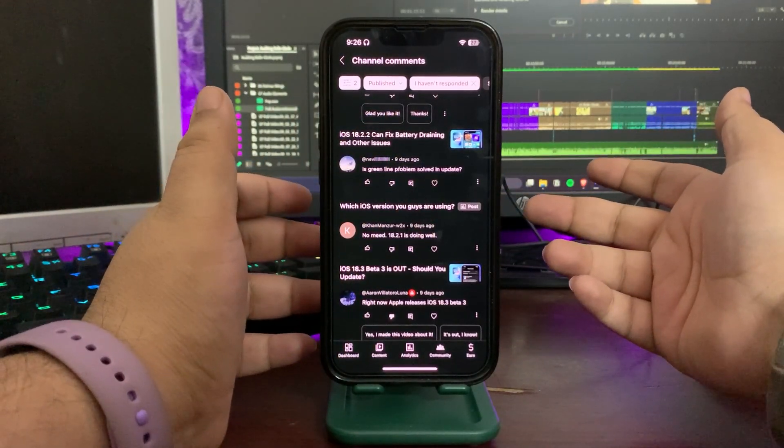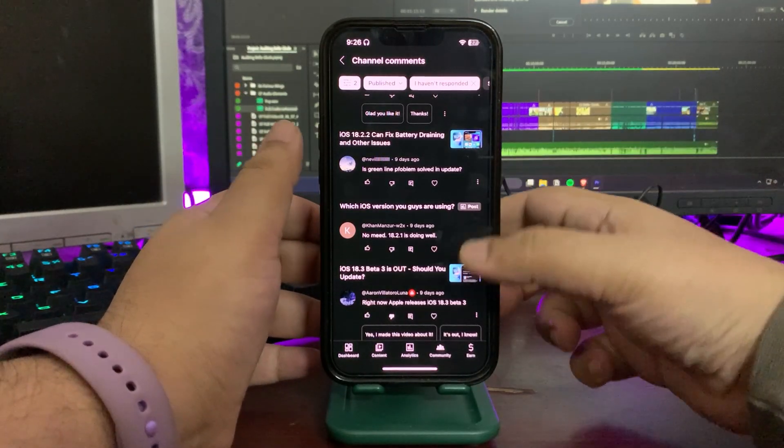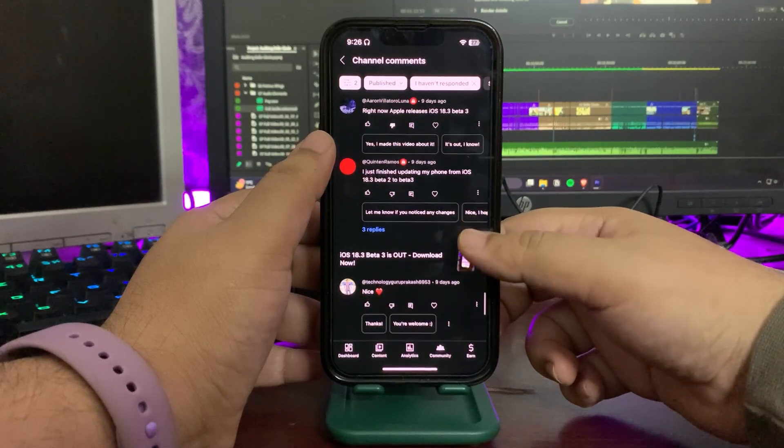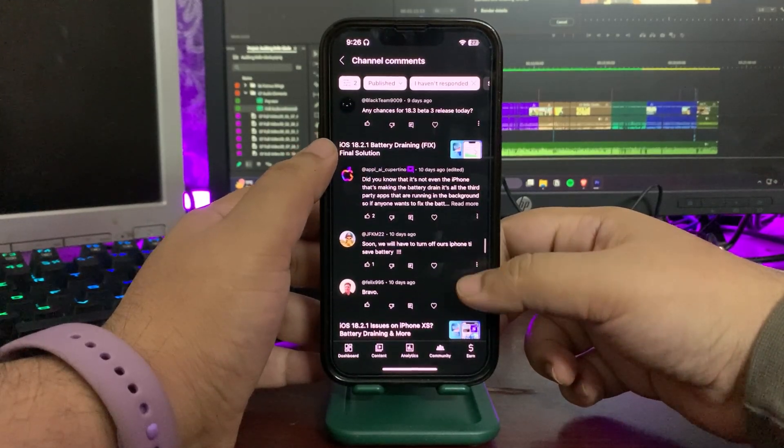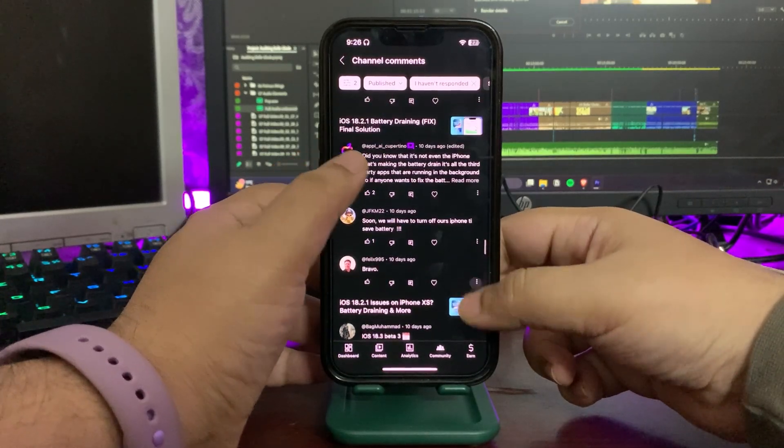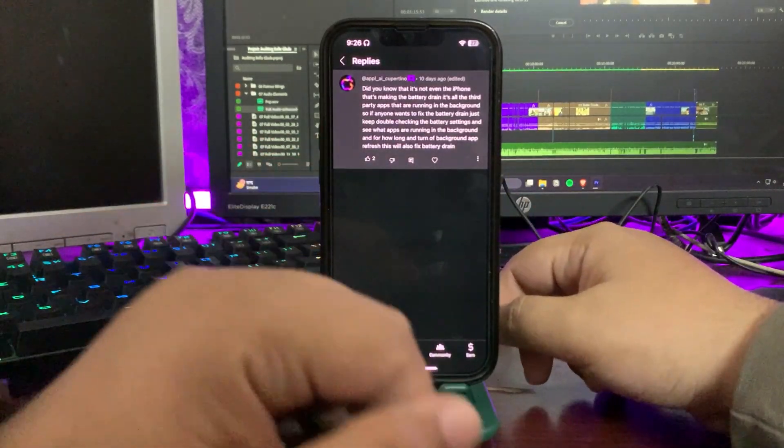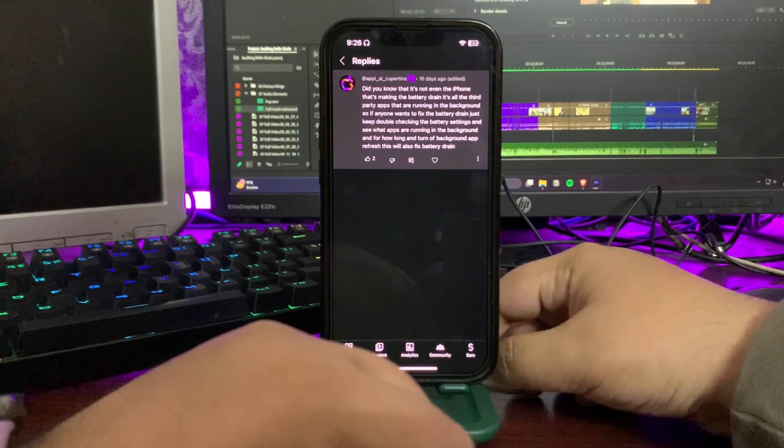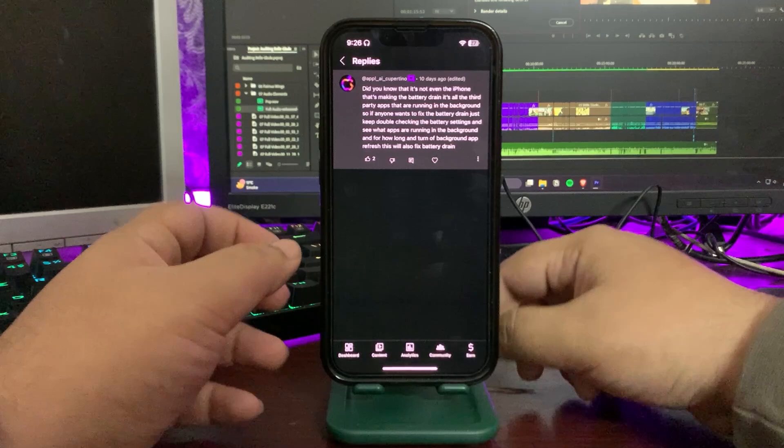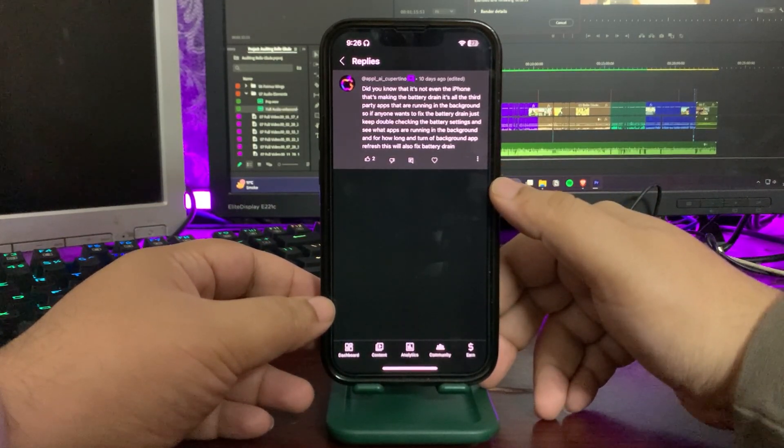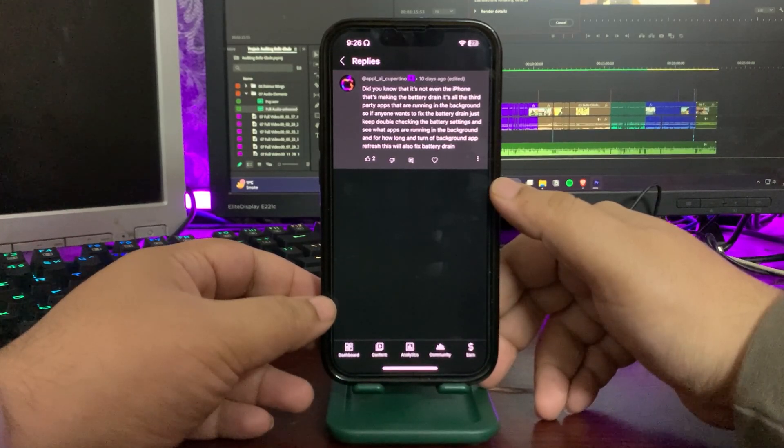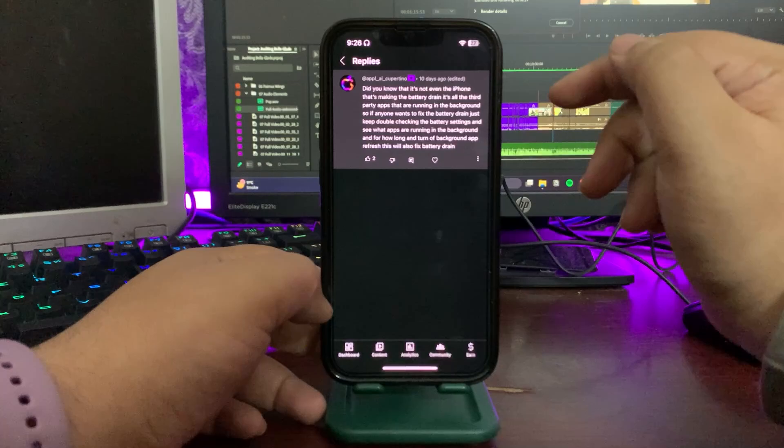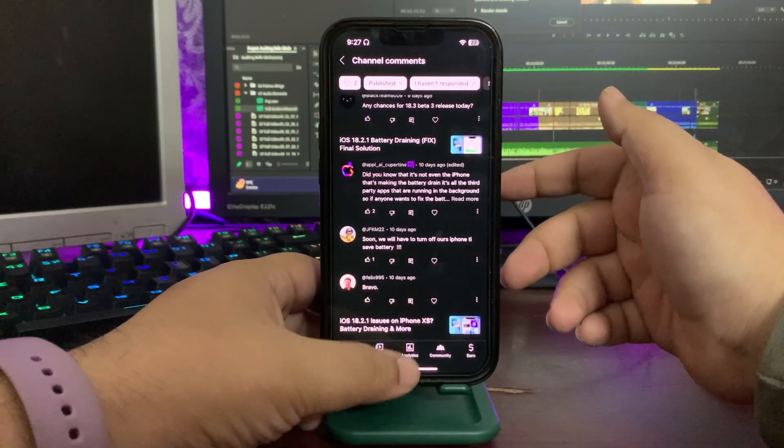'Is green line solved in update?' Well, again, green line is not a software issue, it's a hardware issue. Show your display. Okay, I'm reading the other comments. Here's another comment: 'Did you know that it's not even the iPhone that's making the battery draining, it's all third-party apps that are running in the background. So if anyone wants to fix the battery drain, just keep double checking the battery settings, see what apps are running in the background and for how long, and turn off the background app refresh.'